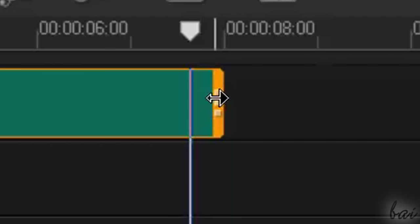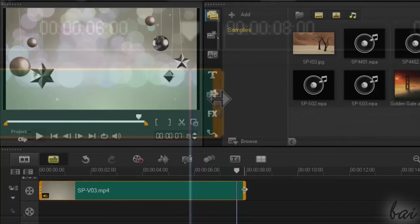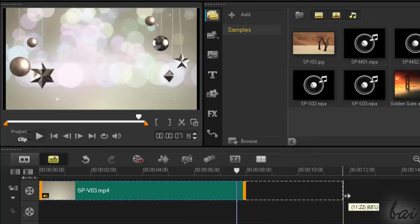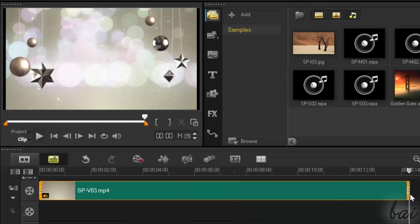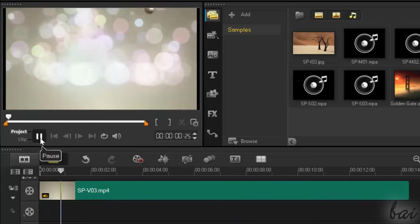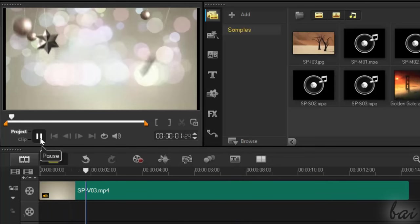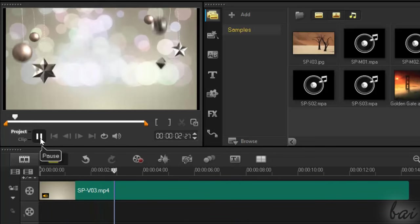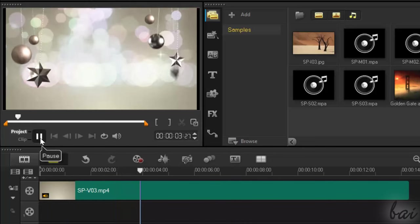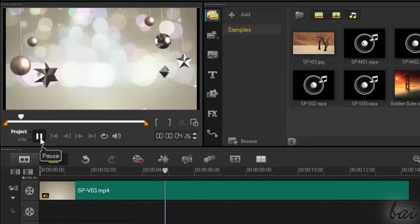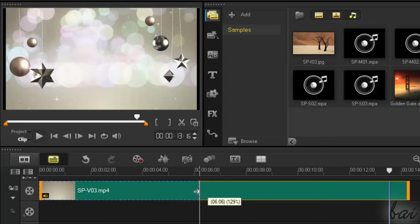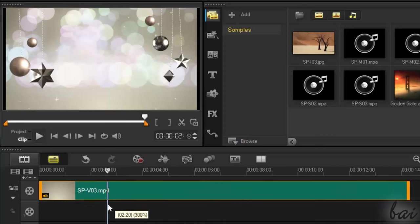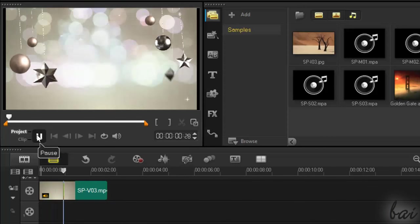If you approach the clip edges, like before, and hold Shift down, the double arrow changes color. If you stretch the clip, you will decrease its playback speed, and so it will last longer. If you shorten it, it will be played faster.